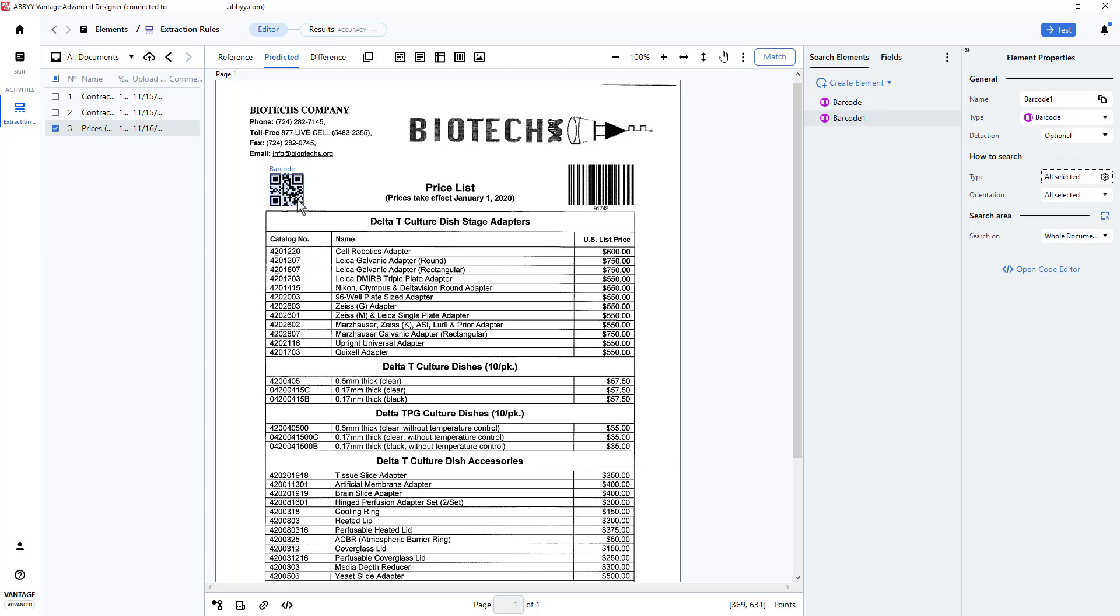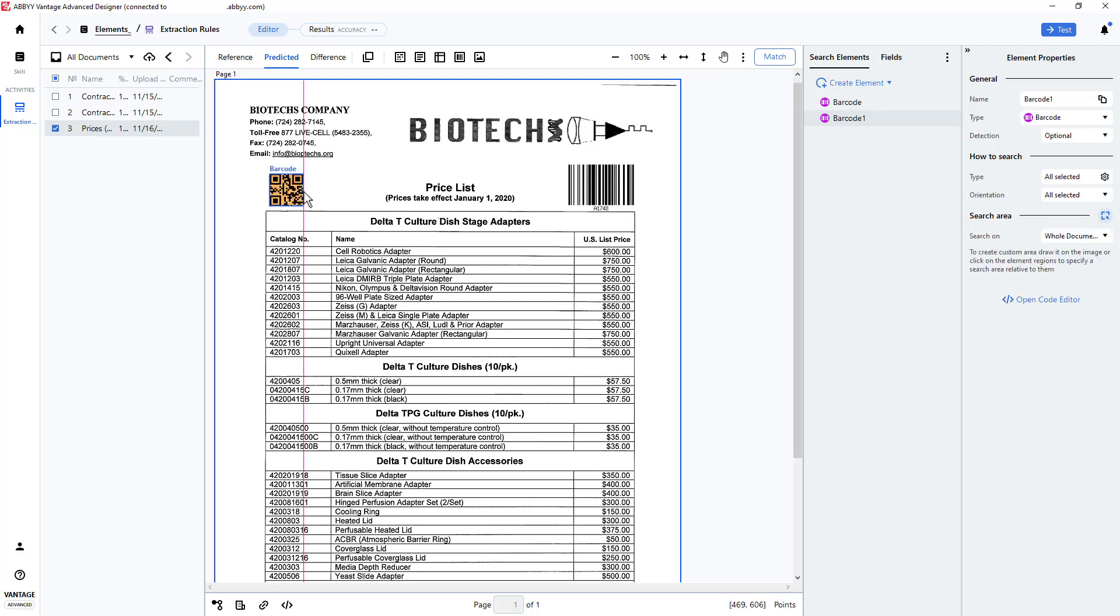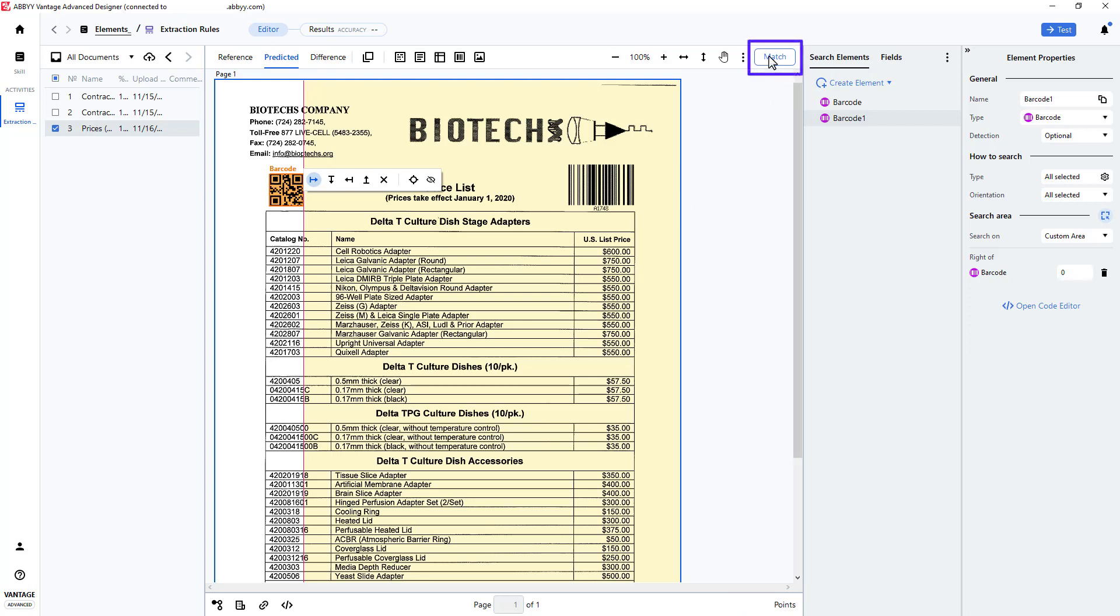I want to look to the right of the QR barcode. I'll click on the Edit Search Area icon, select the barcode element, and click the right arrow. My search area is now depicted in yellow. And I'll match.